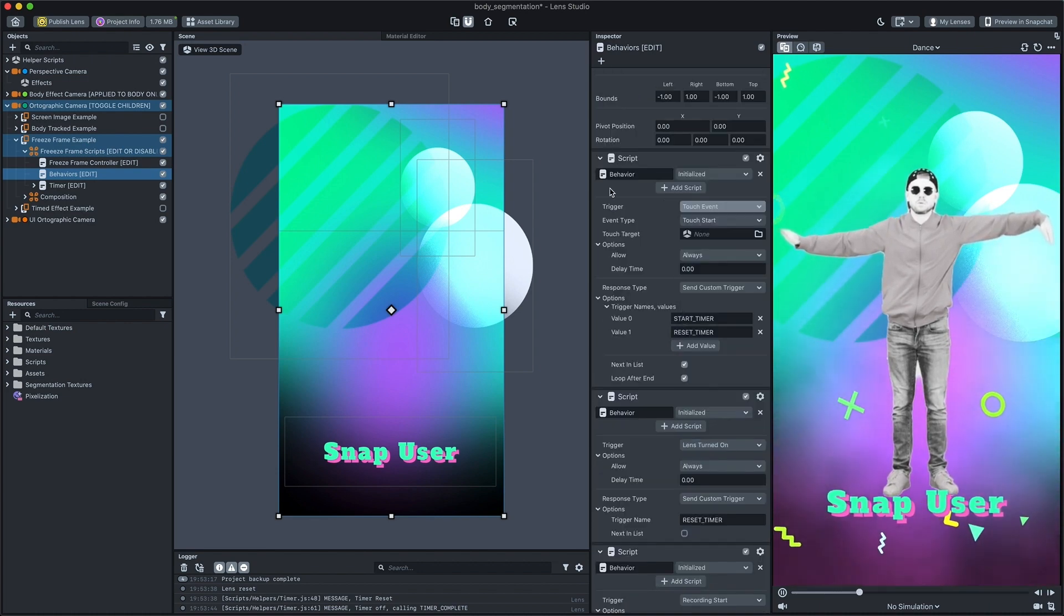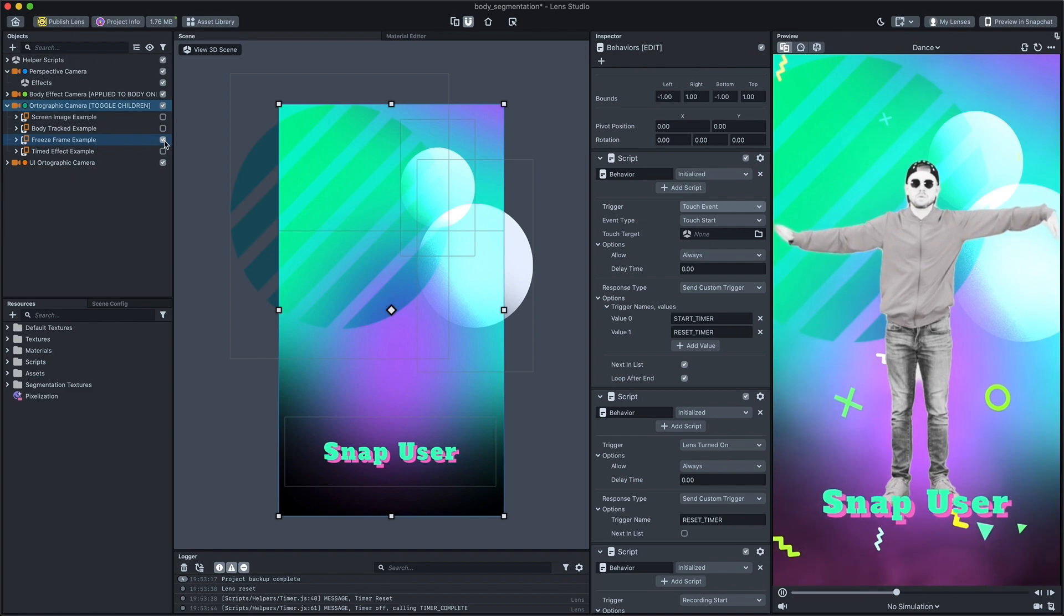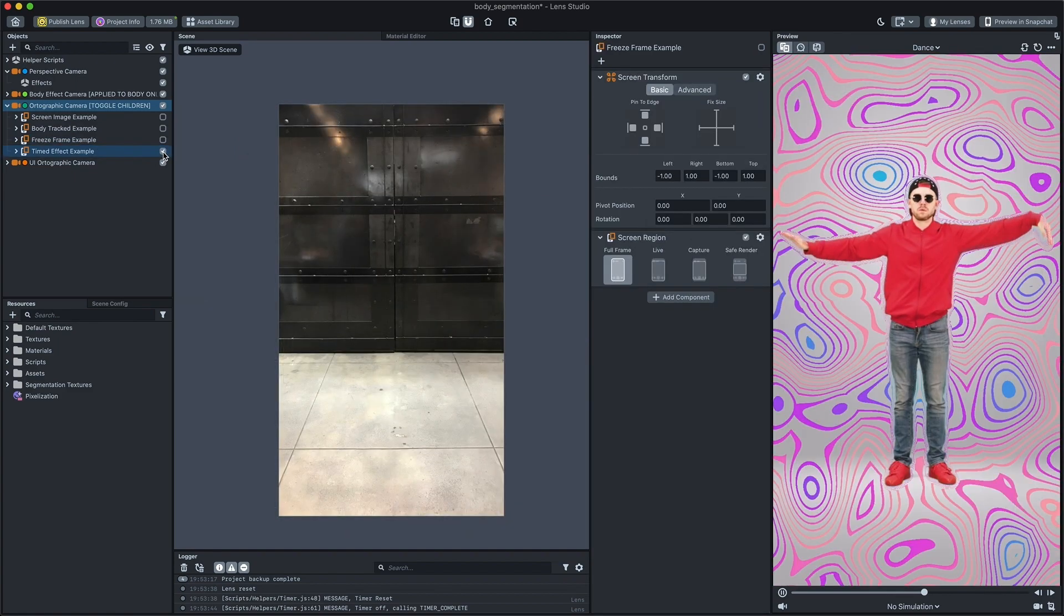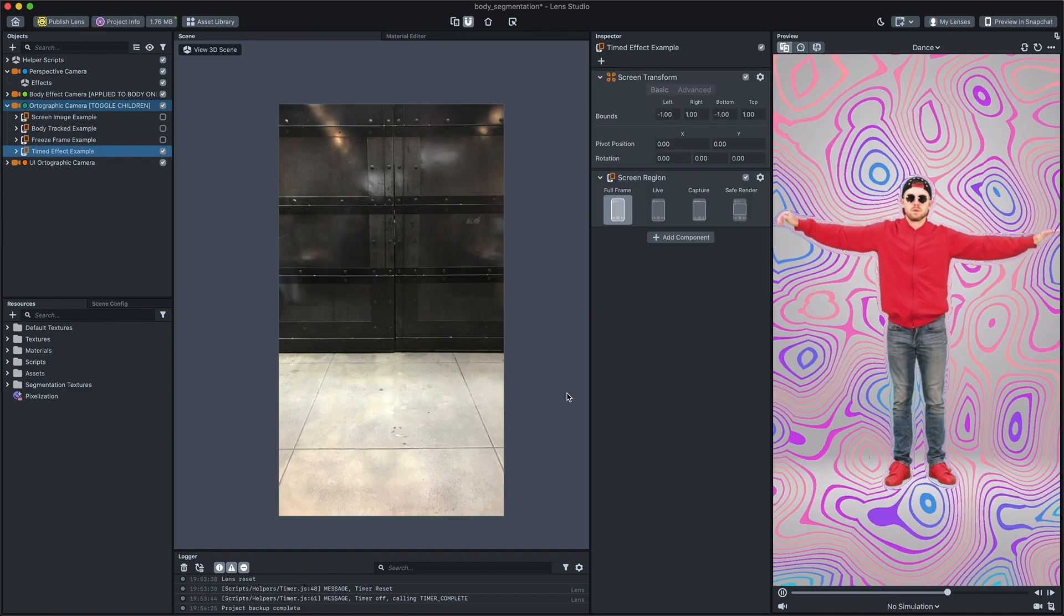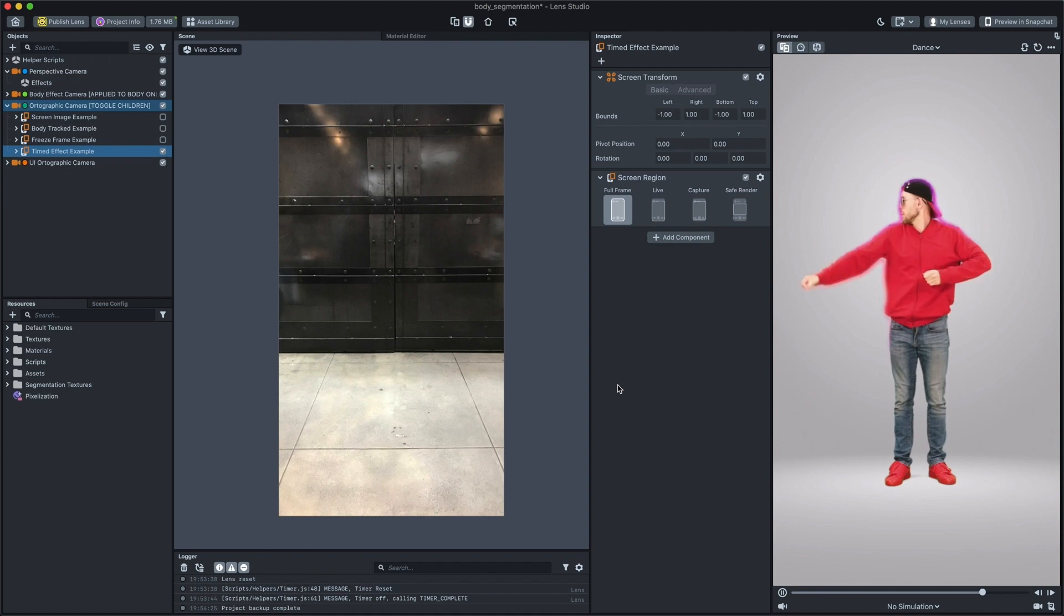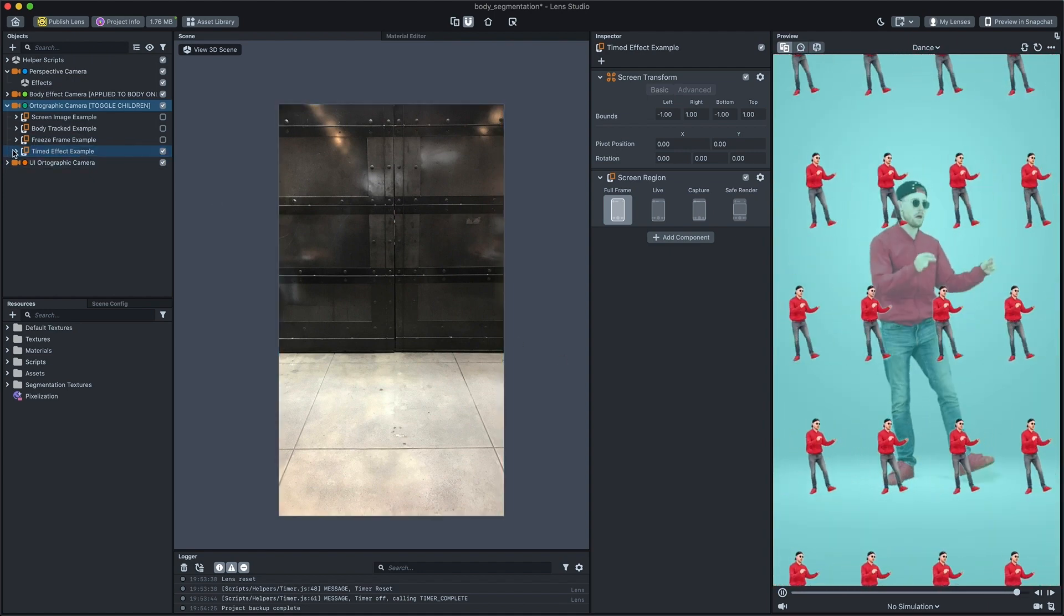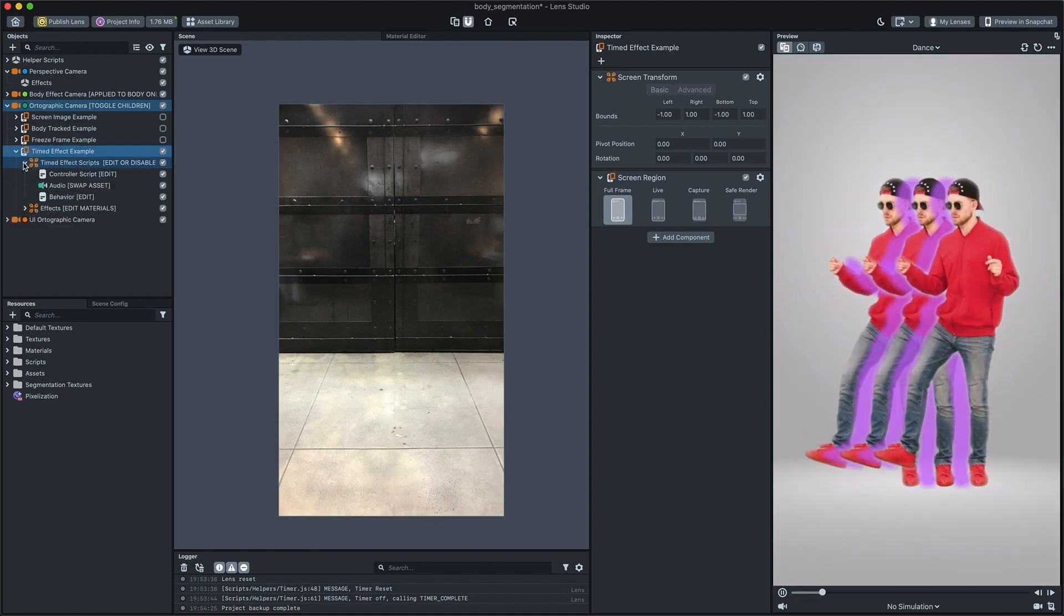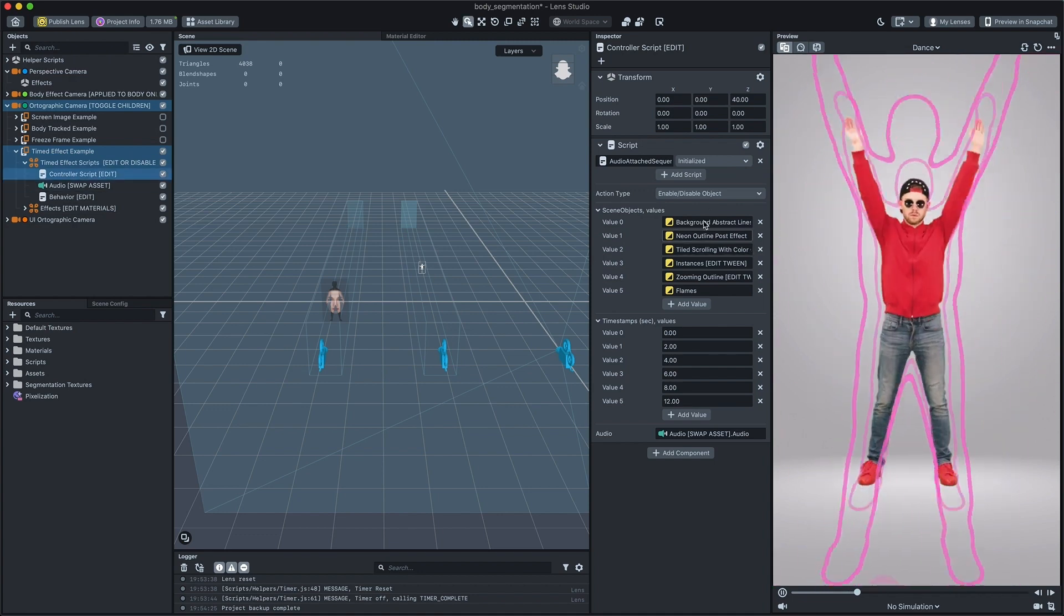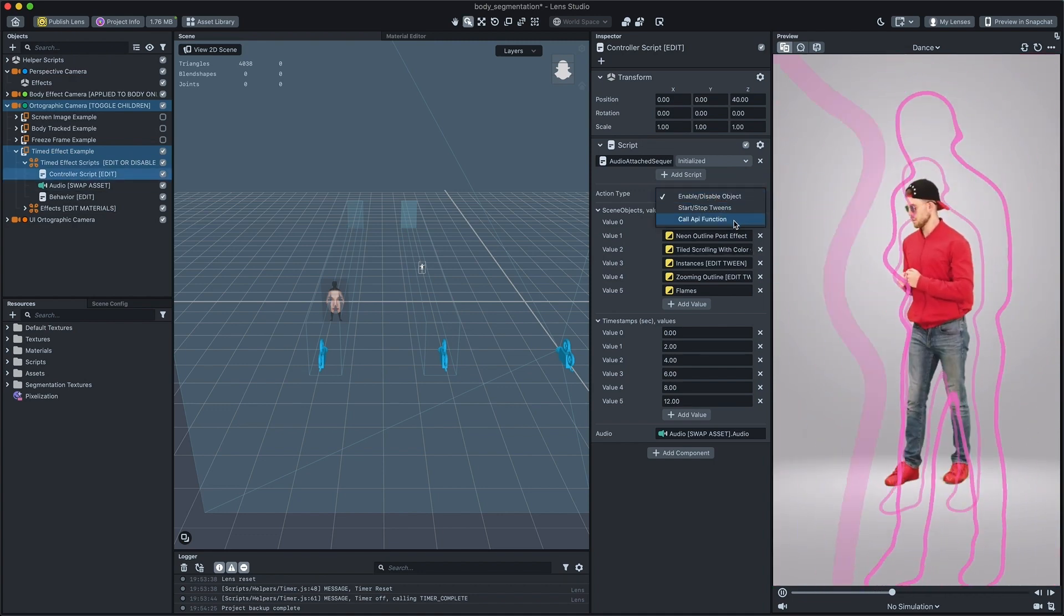The last example allows us to create a sequence of different effects tied up to the audio clip timestamps. This example allows you to toggle objects, call script API functions or start-stop tweens at certain moments of the audio playing.